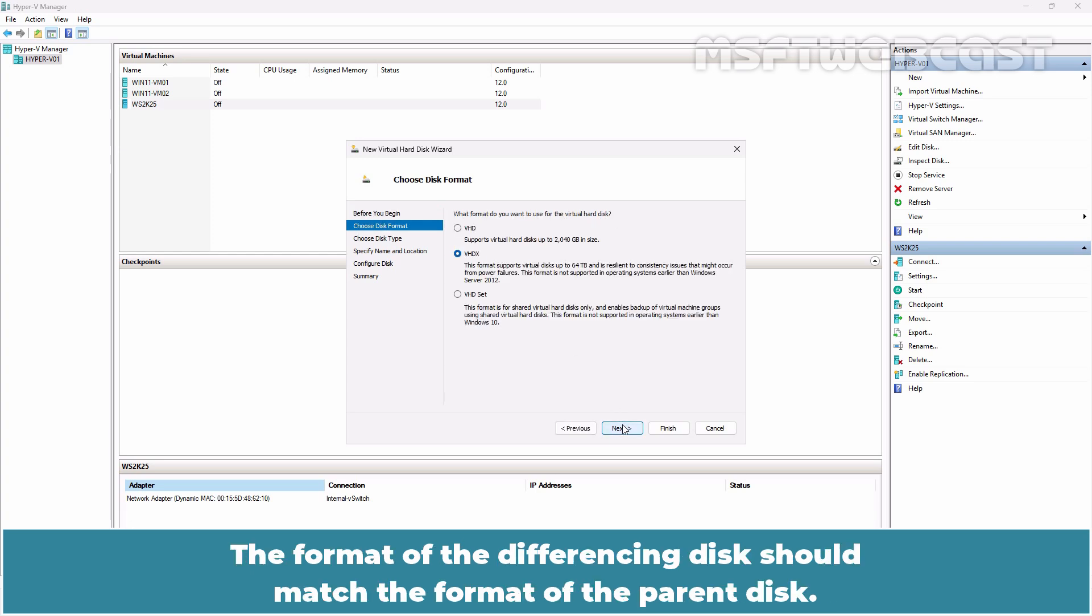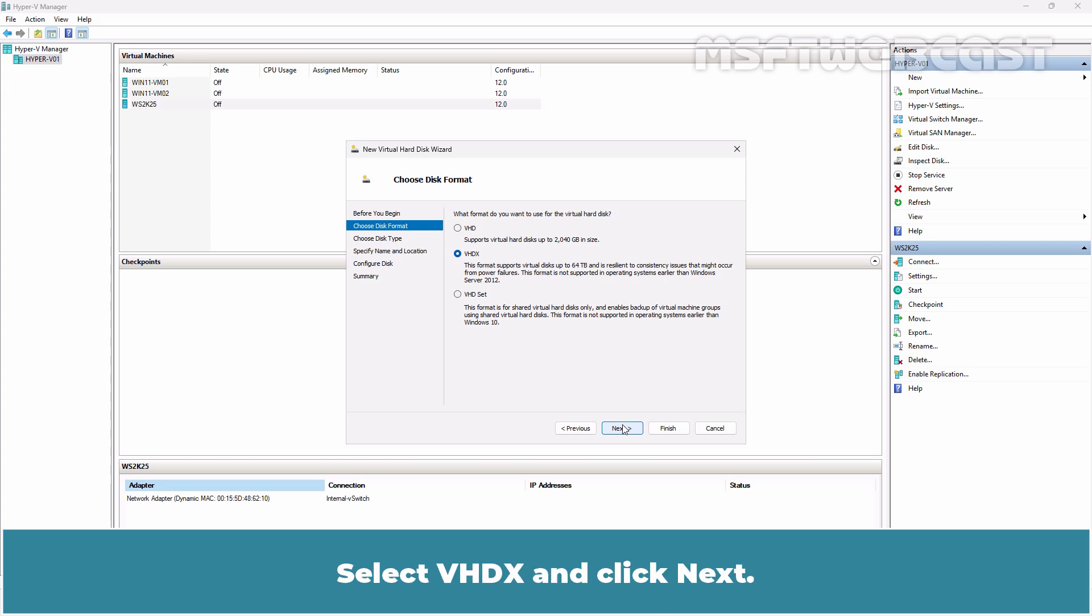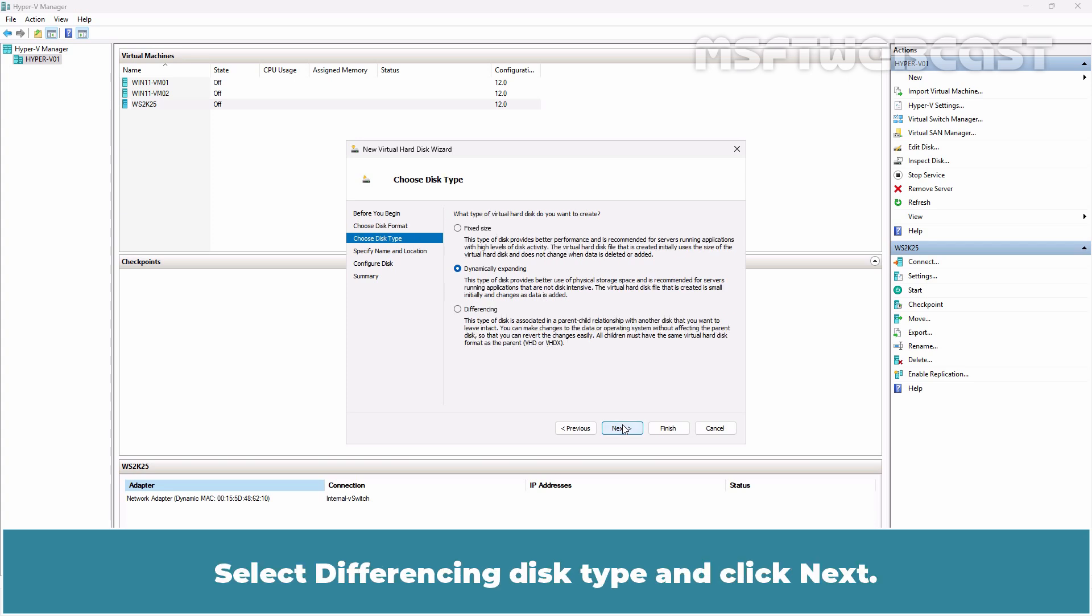The format of the differencing disk should match the format of the parent disk, and that's why we have to go with the VHDX type. Select VHDX and click Next. Select differencing disk type and click Next.